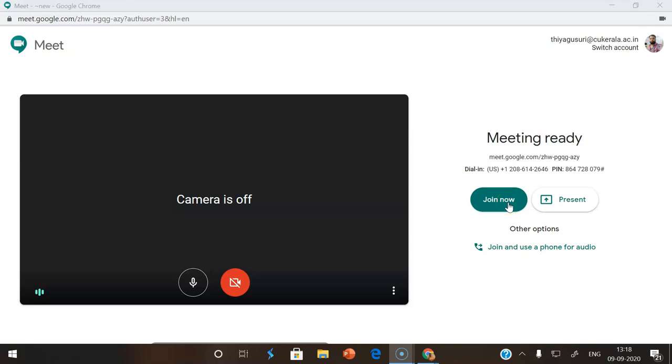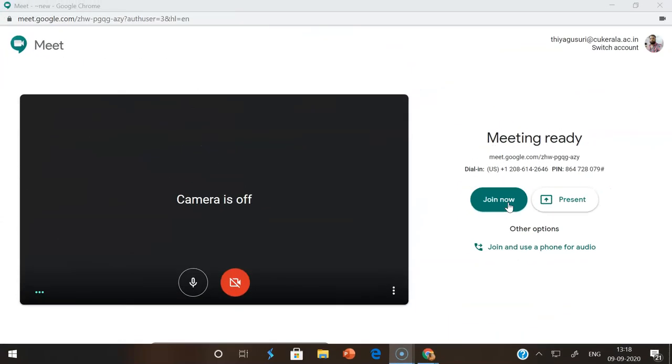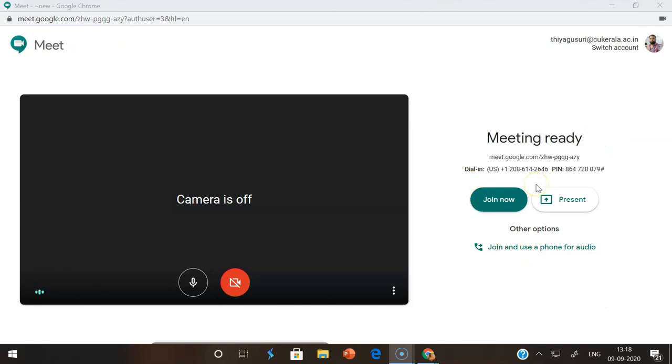Suppose you are the presenter and you want to present your screen. In the presentation, you want to show some video along with audio. The problem with Google Meet is once you join, you cannot share the audio along with the video. That is why we can use the 'Present now' option.